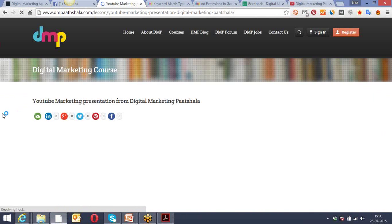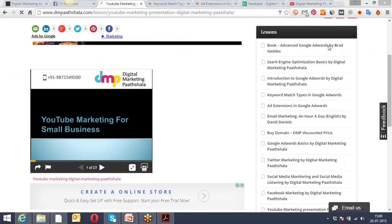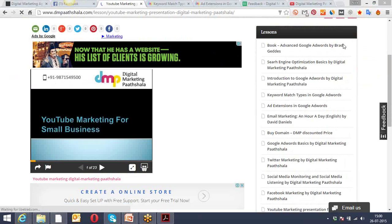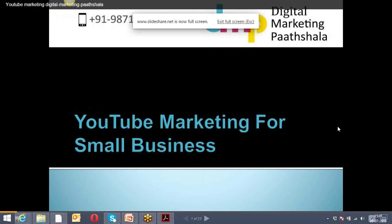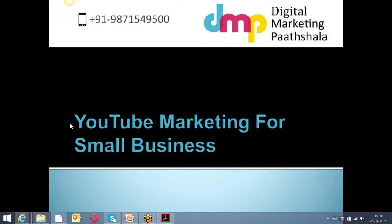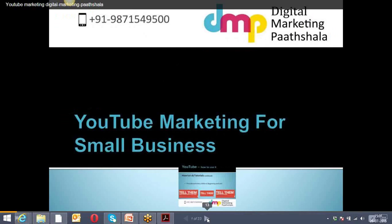Today we're going to start with YouTube marketing. I hope everybody knows that YouTube is the second highest-used search engine after Google. YouTube is also owned by Google — earlier it was a separate entity altogether, but Google went ahead and purchased YouTube a few years back. As a business owner, or if we are working for a client, what should we consider for promoting stuff on YouTube?